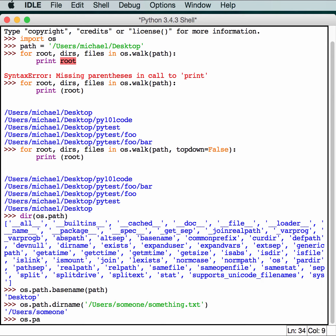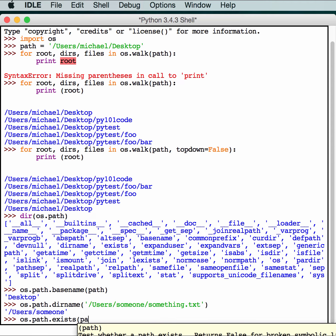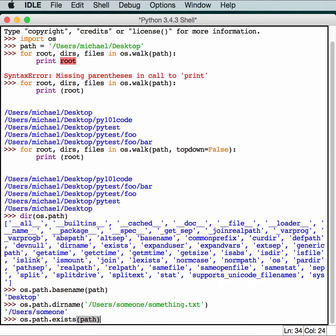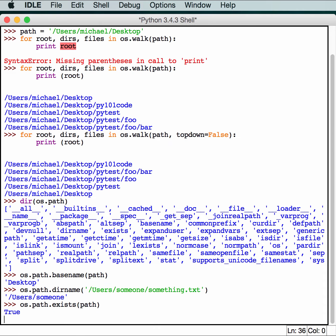We already looked at os.path.exists, but we'll look at it one more time just as a reminder. Basically it will tell you if the folder or file path that you pass to it exists or not.